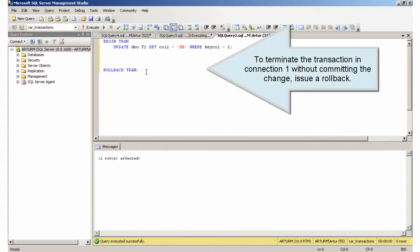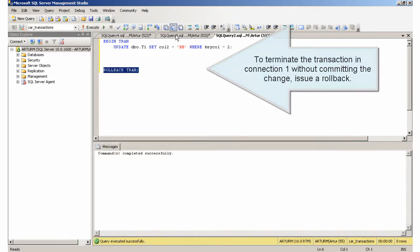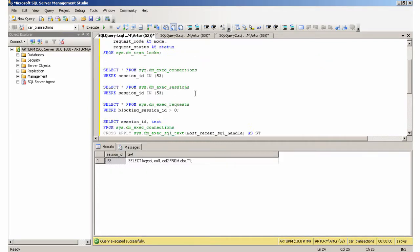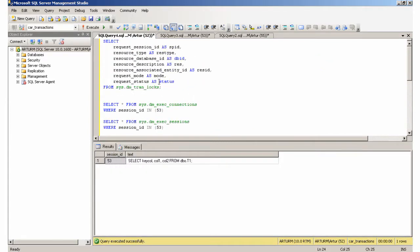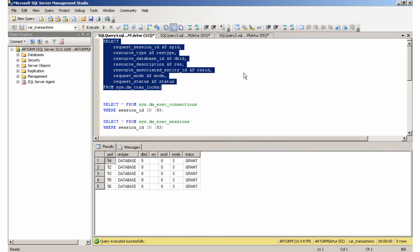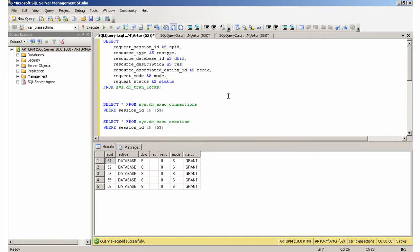To terminate the transaction in connection 1 without committing the change, issue a rollback.